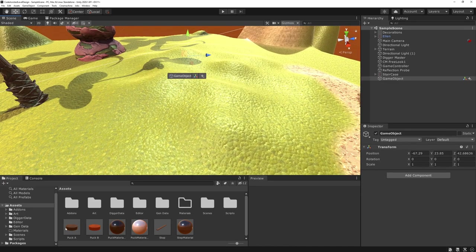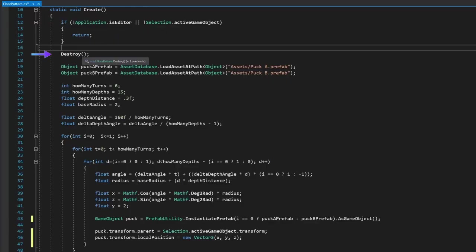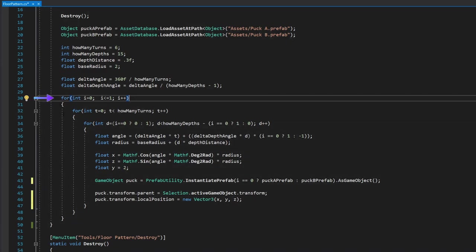In the level we have some uneven terrain. We create two prefabs — Puck A and Puck B — with different materials to tell them apart. The code first destroys old instances, then declares the two prefabs and variables. We declare deltaAngle as 360 divided by howManyTurns, and deltaDeptAngle as deltaAngle divided by howManyDepths — this gives the curvature effect for each petal.